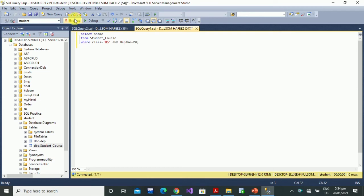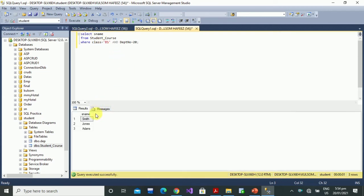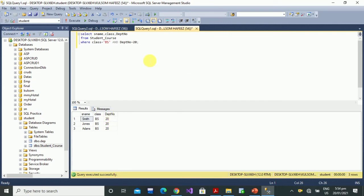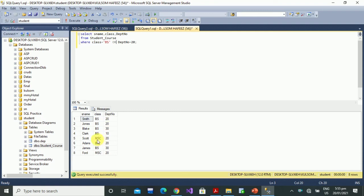Let's execute the query and see the result. We can see that only the records where class is BS and department number is 20 are displayed. We can verify the class BS and department number 20 match in the output.